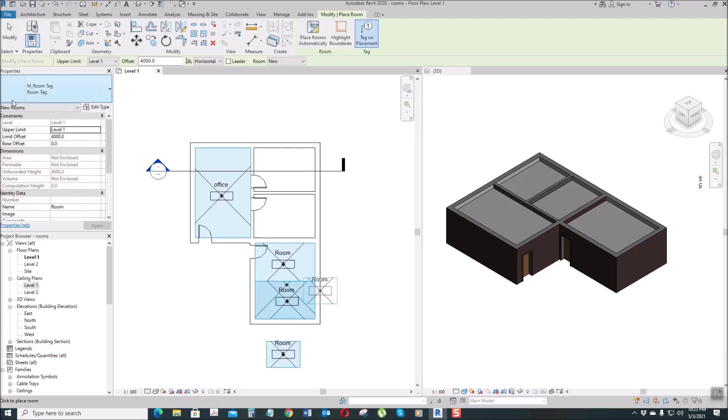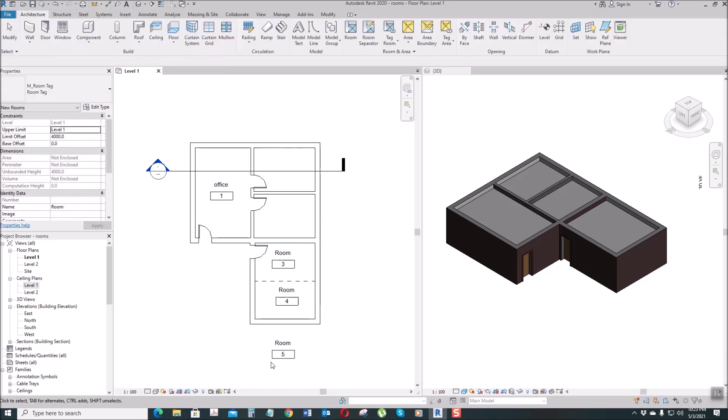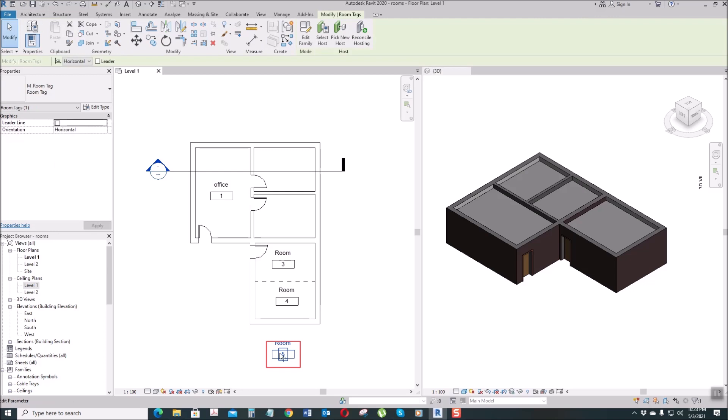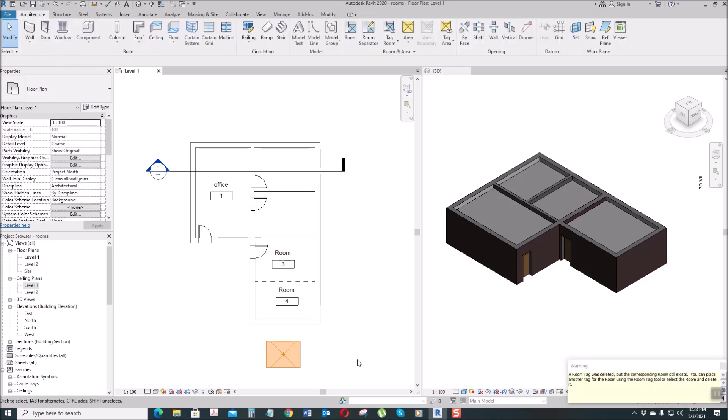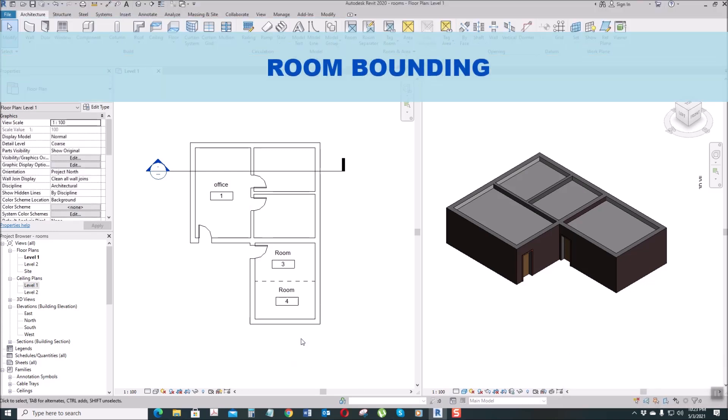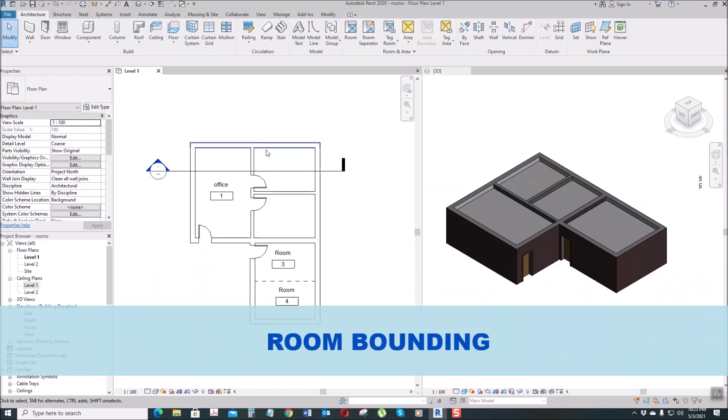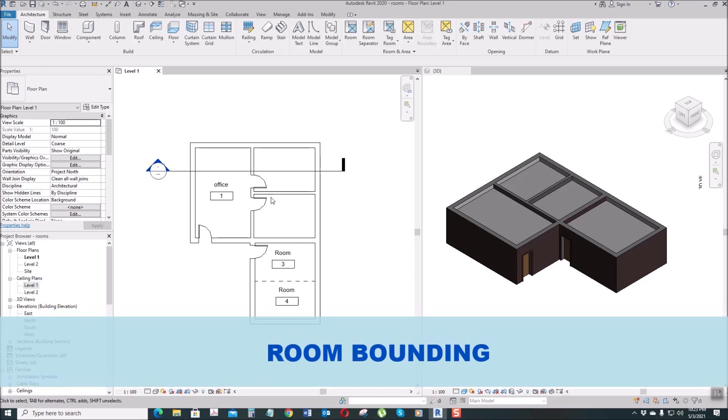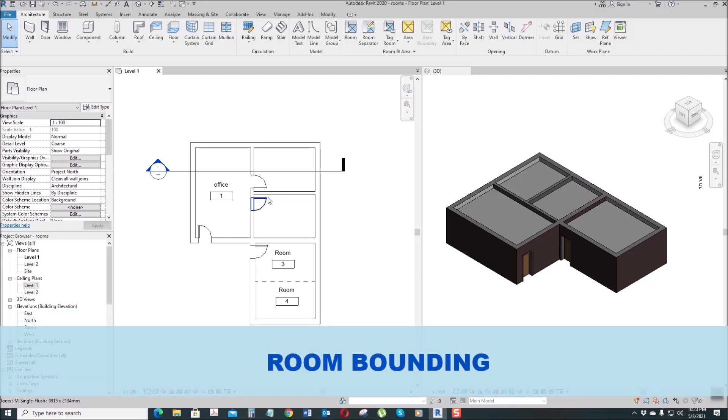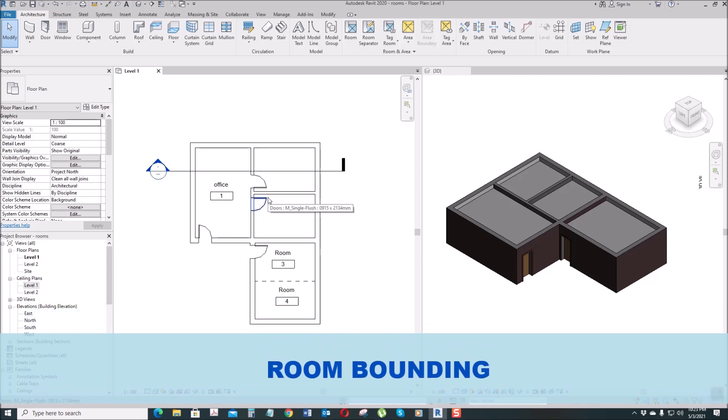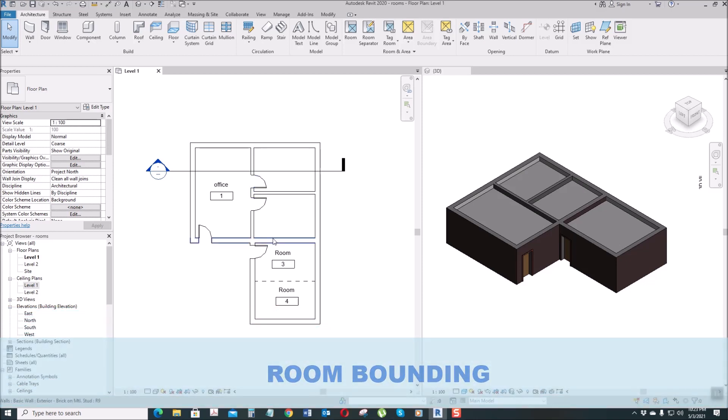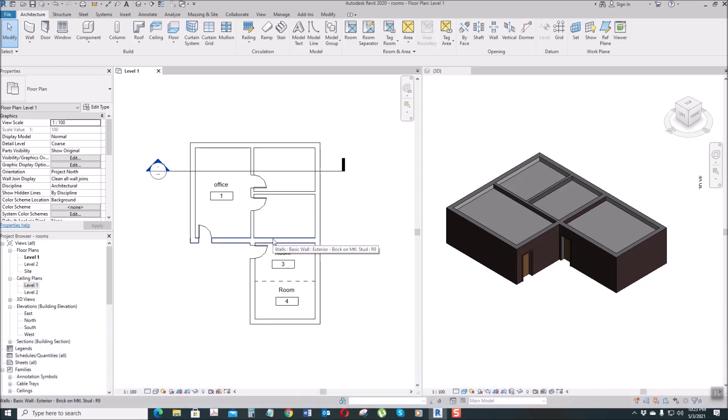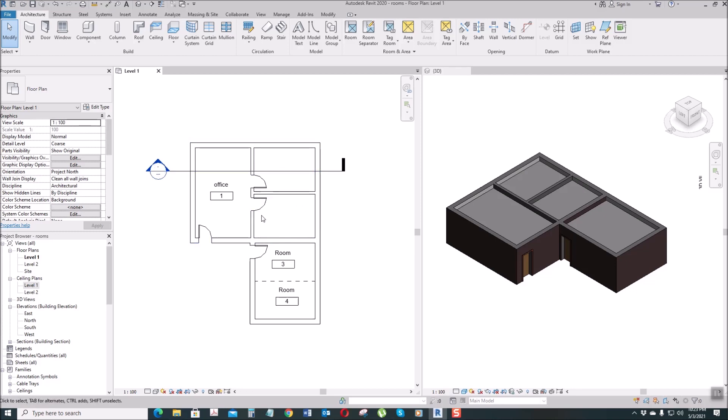Next is what we call Room Bounding. What does room bounding mean? The room already has a wall separator here, but we want this whole area to be counted as one area.